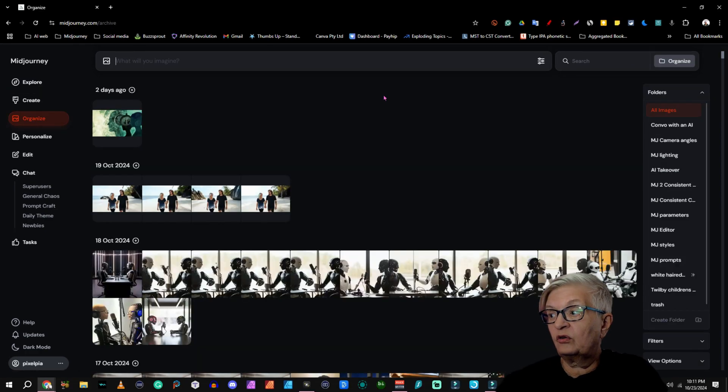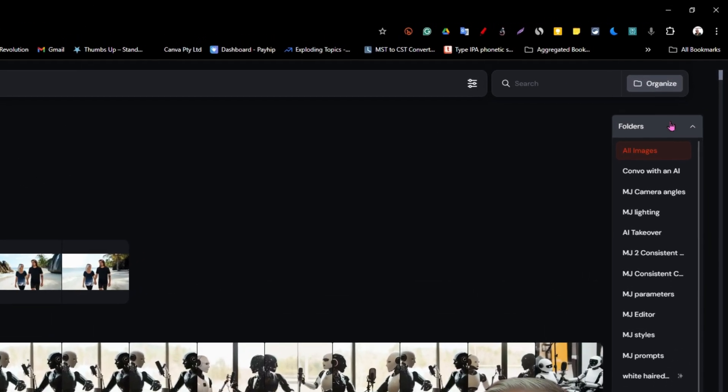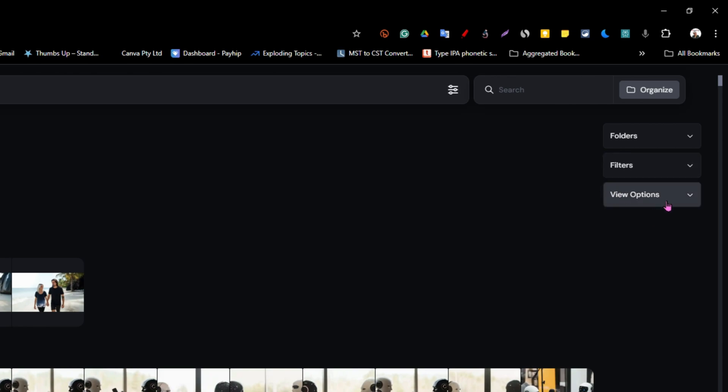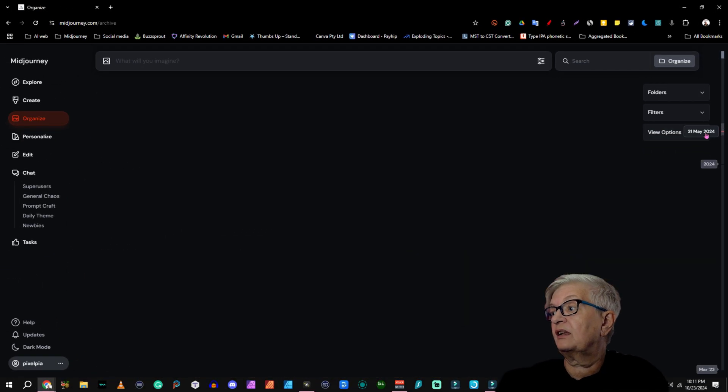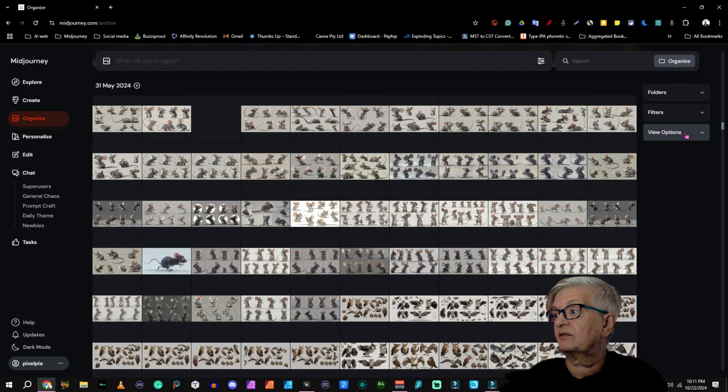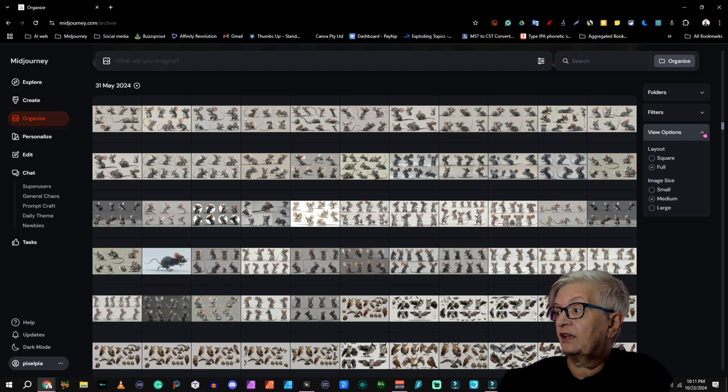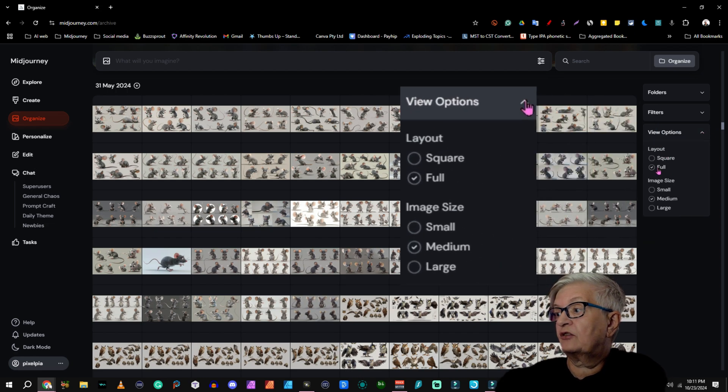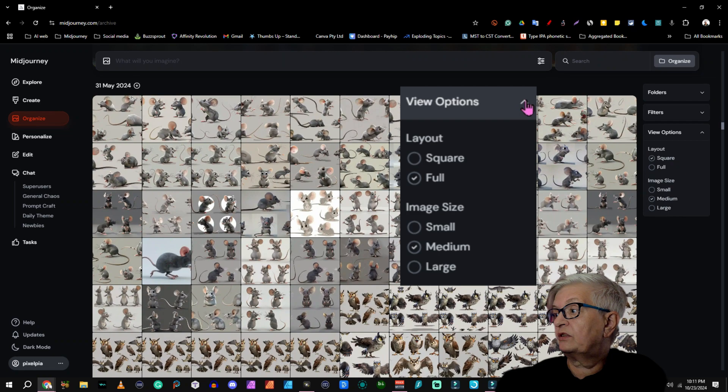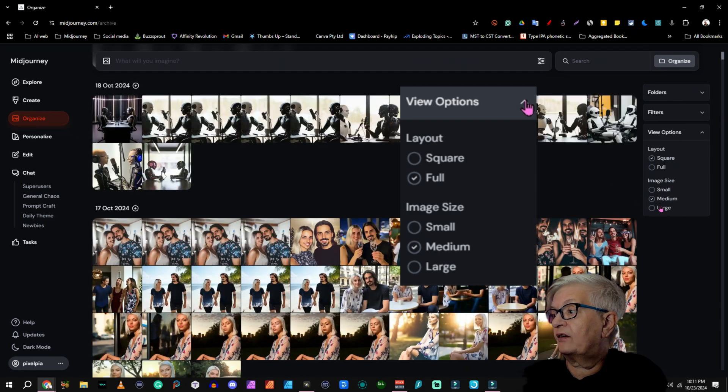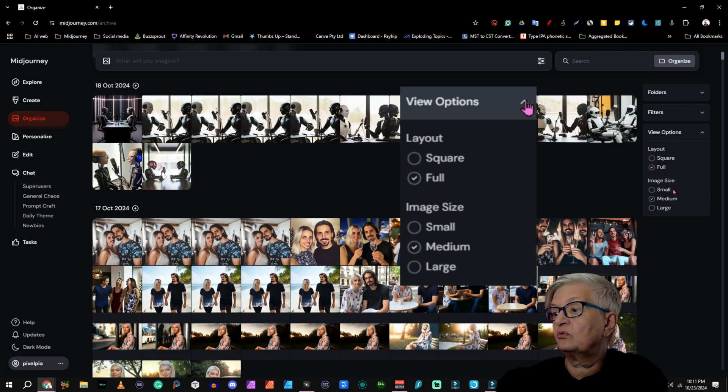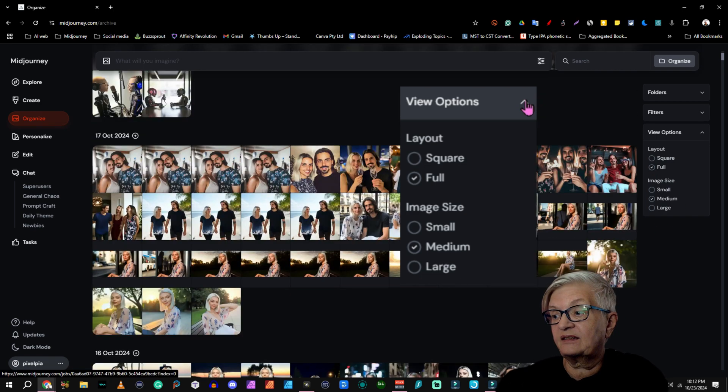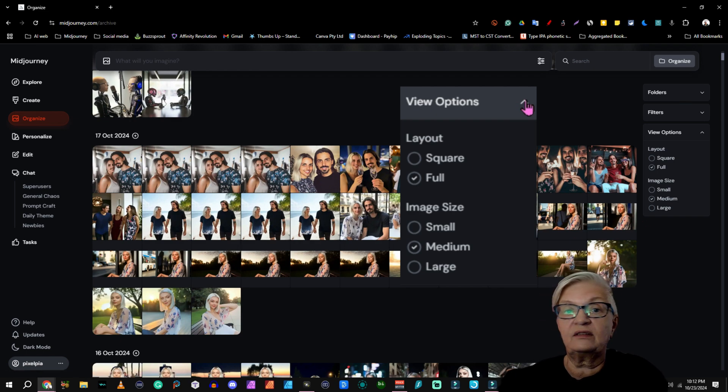We are going to go through this from the right hand panel, and we're going to start by looking at view options. Here, if you click on that little arrow, you can see you can choose layout square, which would show all your images as squares whether they are or not, or you can choose full. And in this case, the 9 by 16 or 16 by 9 is shown in the right format.